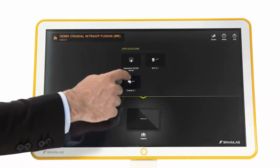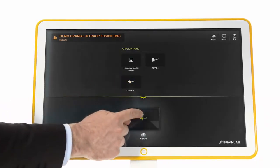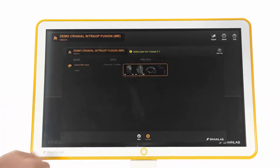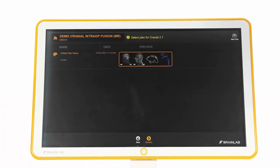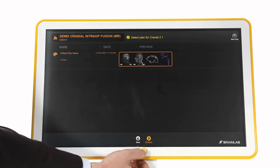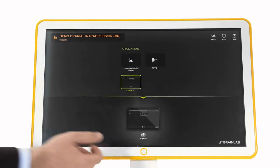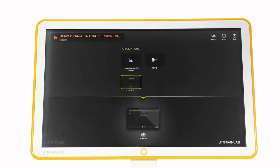KIK features drag-and-drop functionalities for system control and content management. The home button functions as the gateway to the software, leading back to the start screen for easy navigation within its various applications.